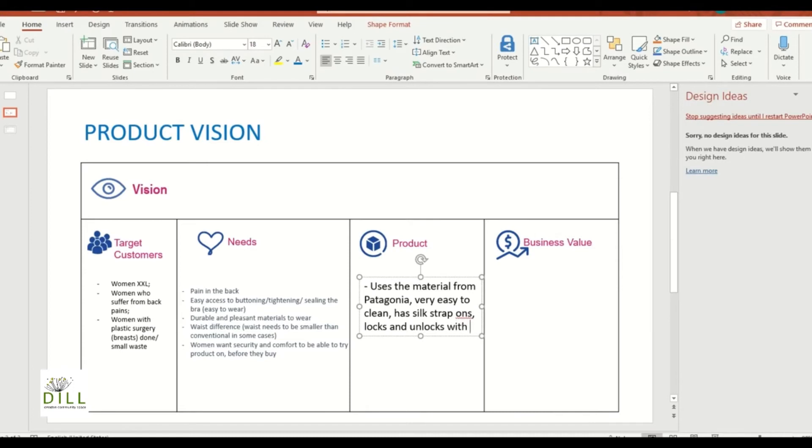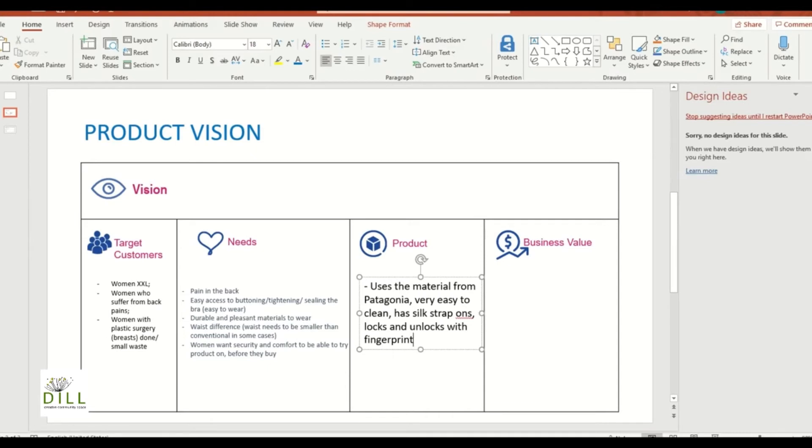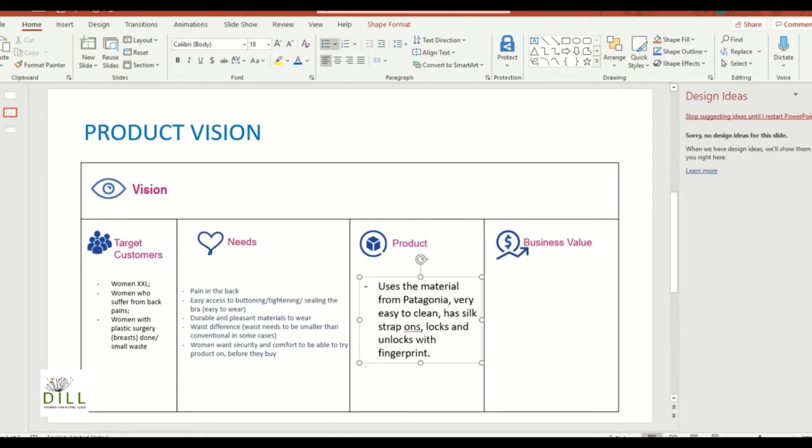Okay I'm gonna come up with a funny one, but let's say it locks and unlocks with the help of fingerprint. Basically you need to scan your finger to be able to unlock your bra, which would be really cool.